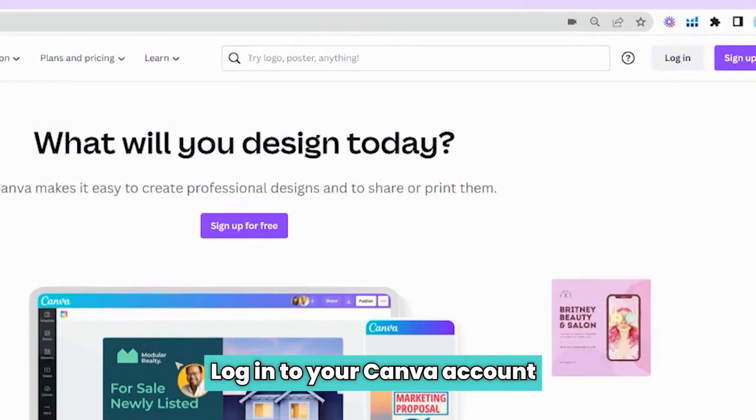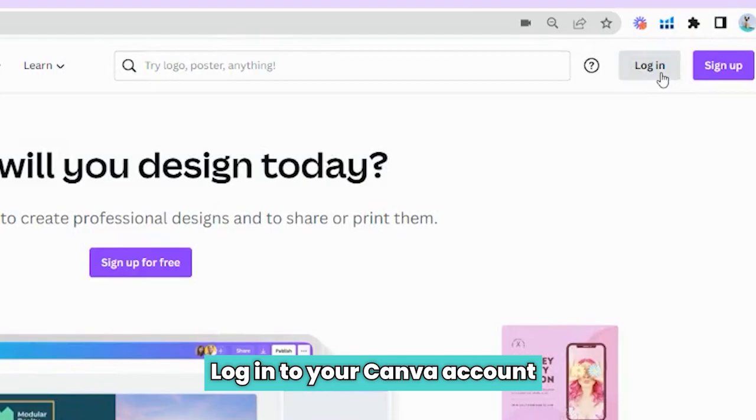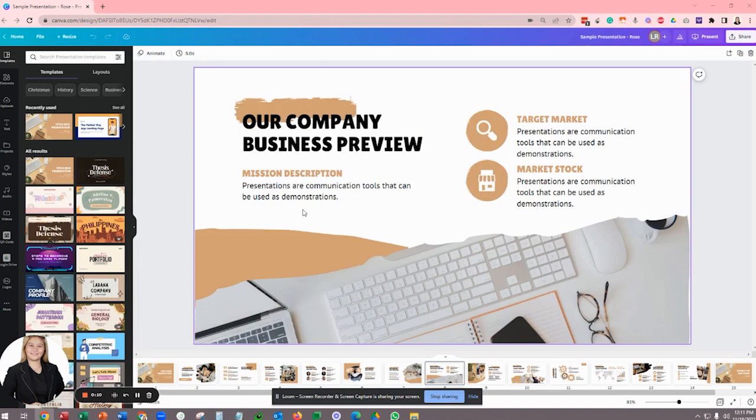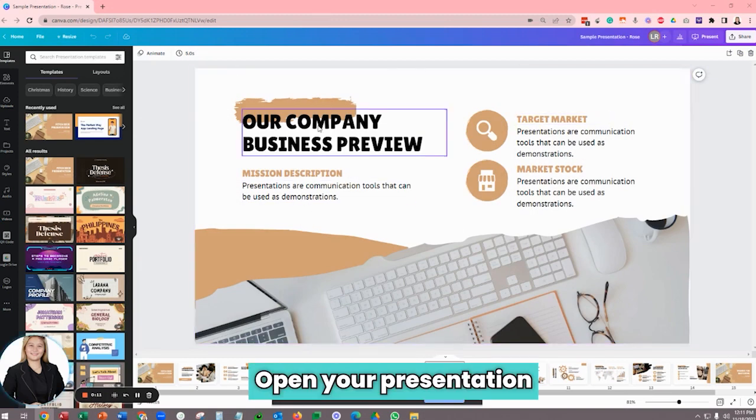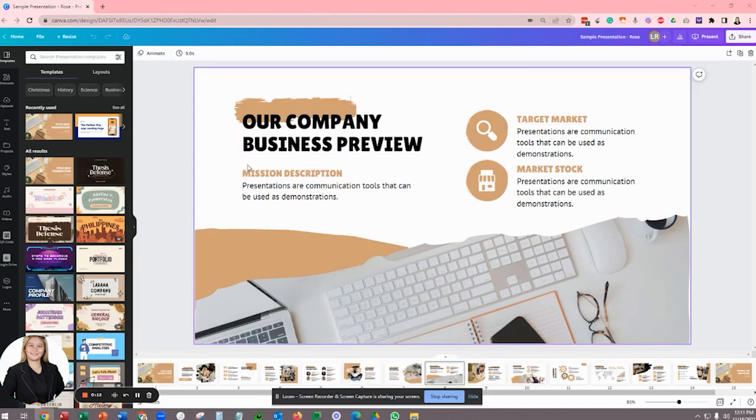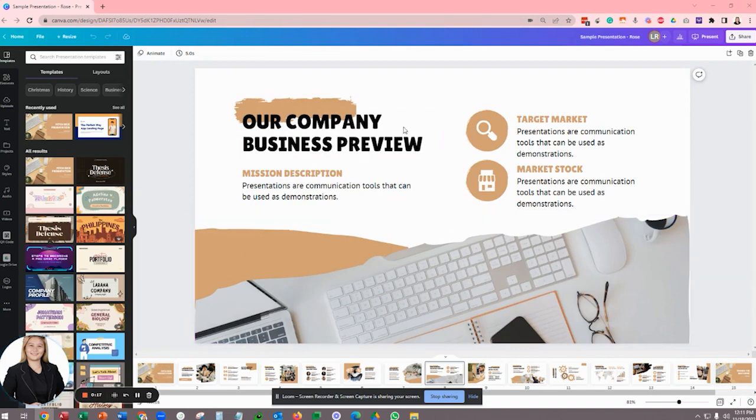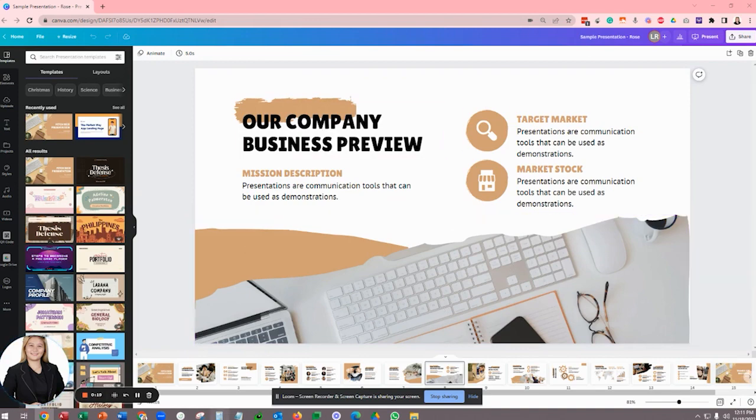Here's how to present on Zoom with your Canva presentation. So go ahead and log into your Canva account and then open your presentation. I already have mine open here as a sample. And then once you have your slides and your notes ready,